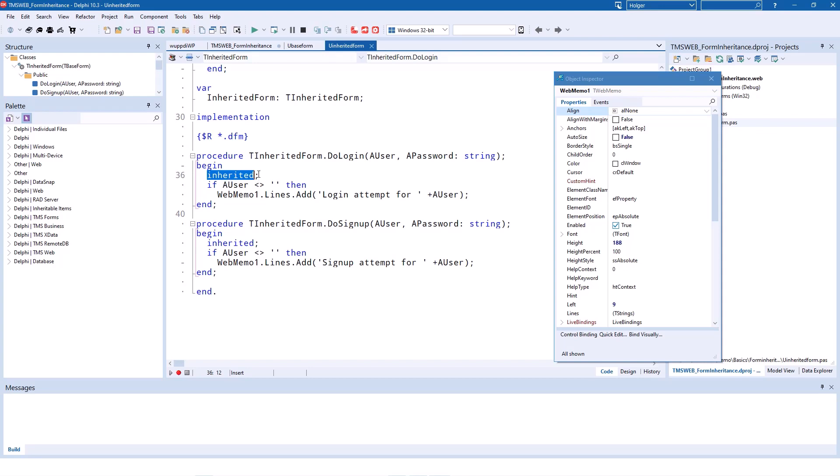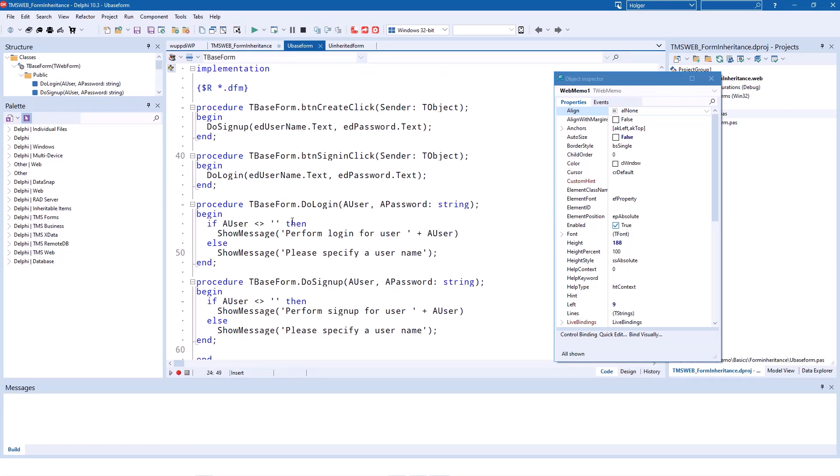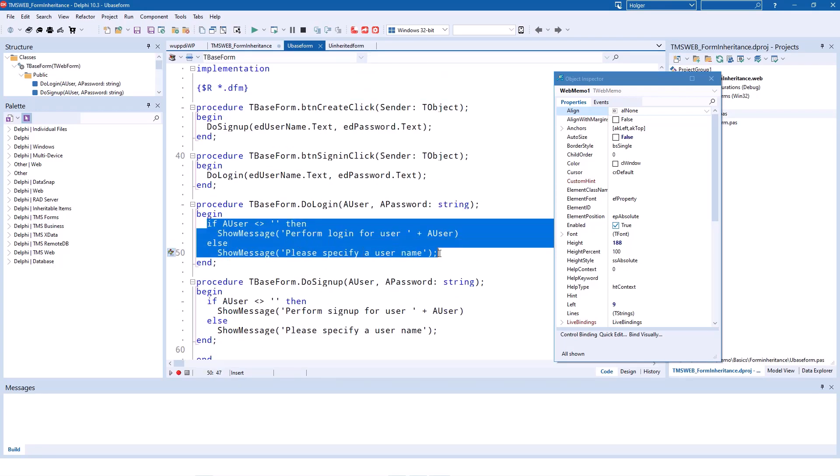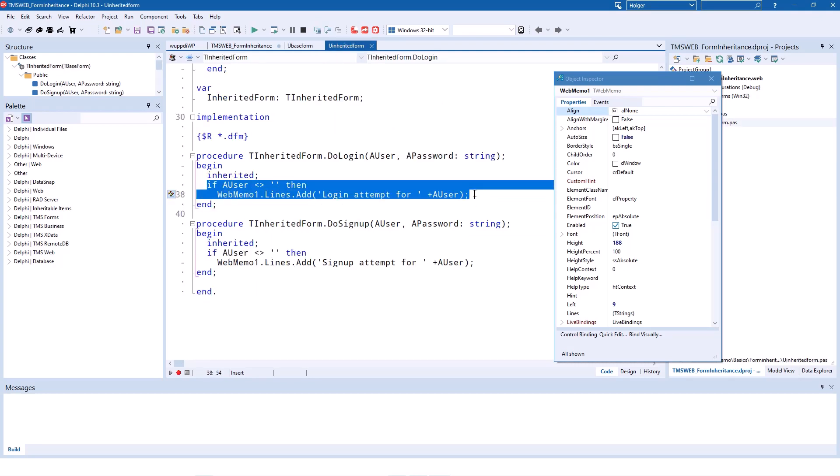So at this point, inherited actually calls DoLogin from the base class. That means this code is executed, and afterwards, this code is executed. It means in addition to the show message, you now also add the text to the web memo.